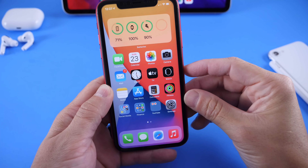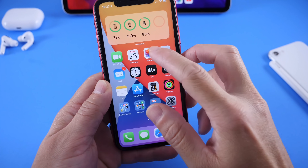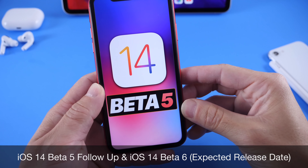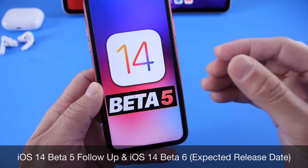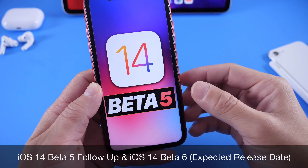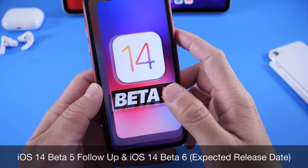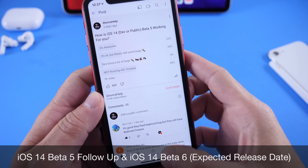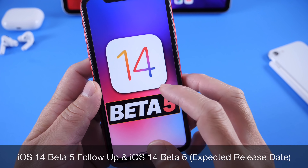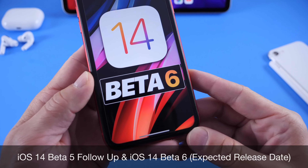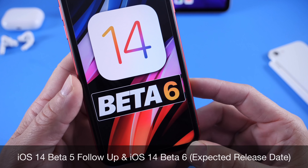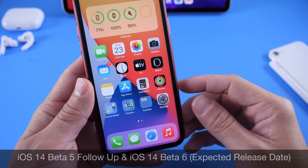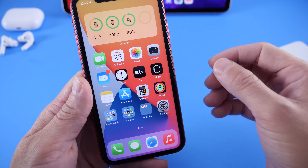Hey, what is up guys — welcome back to the channel. Today I want to share my experience so far with iOS 14 Developer Beta 5. This is my weekly follow-up where I share additional details in terms of performance, battery, and the YouTube community poll. I also want to talk about the next beta — when will Apple release it and what can you expect with iOS 14 Developer and Public Beta 6.